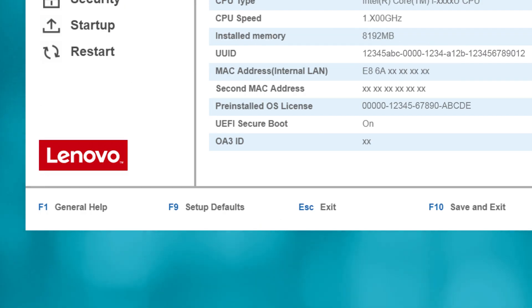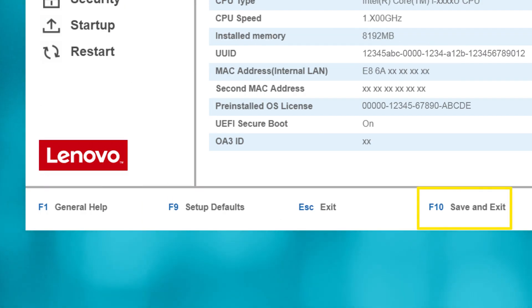At the bottom of each page, you'll see links for Help, Setup Defaults, Exit, and Save and Exit.